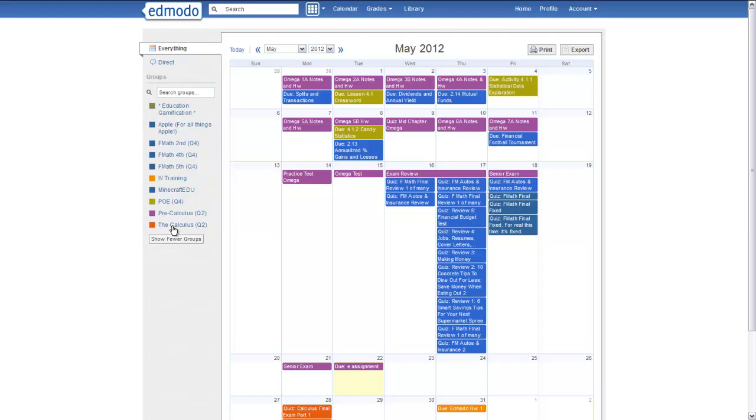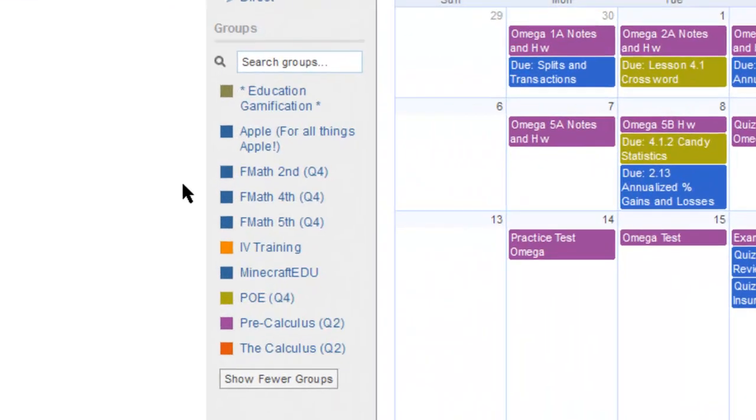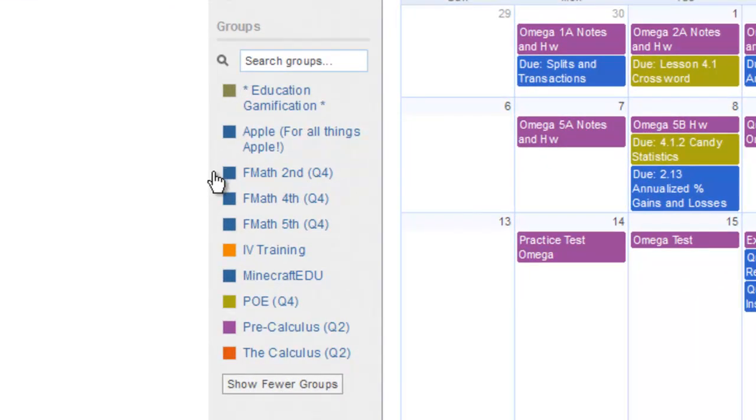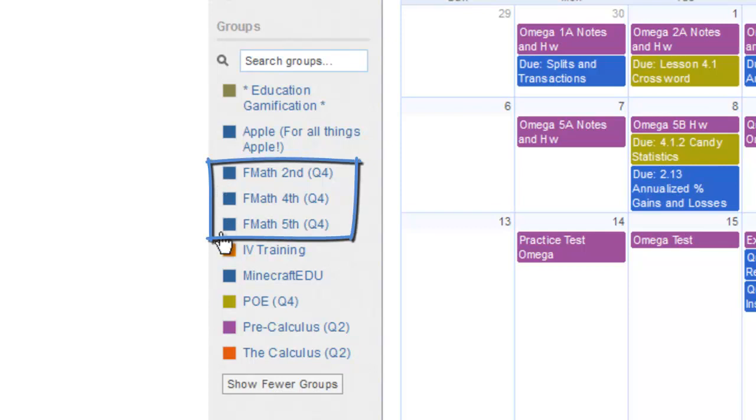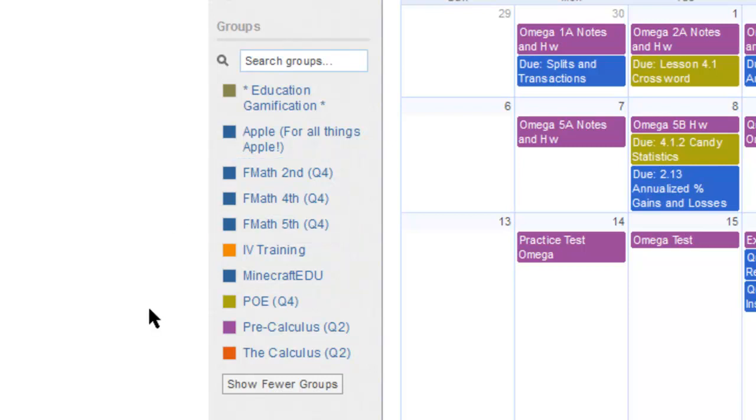You can change colors as well. Notice that my financial math classes are all the same color. Maybe I don't want them to be the same color. The default setting, I think, is that they're all blue.